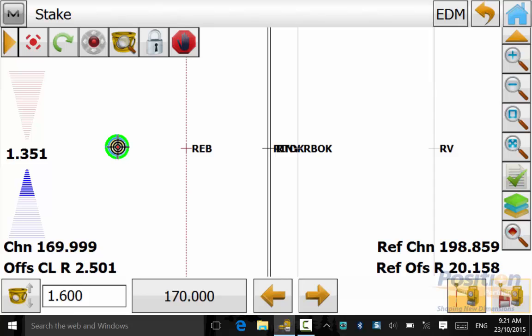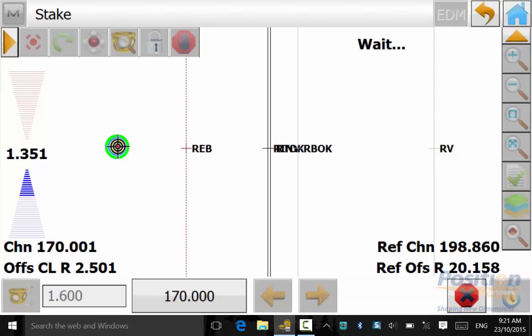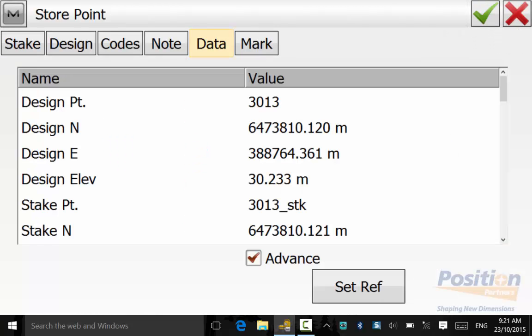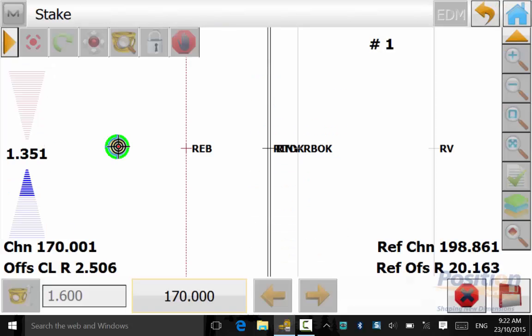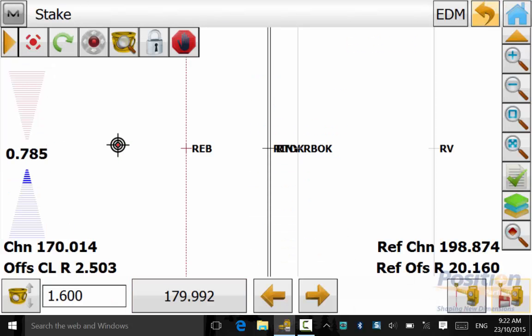And again once we are happy over the point you can hit measure and we can if you scroll down in the data screen you will be able to see the offsets.